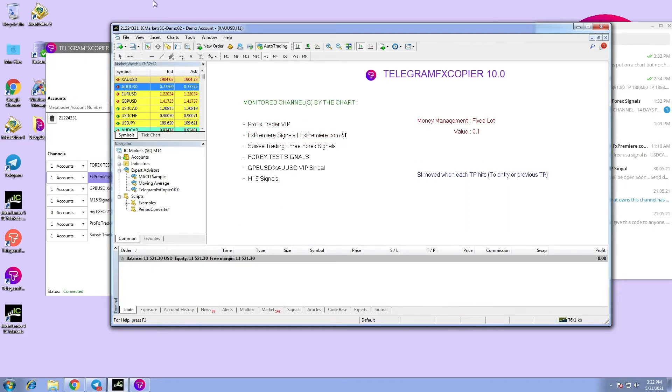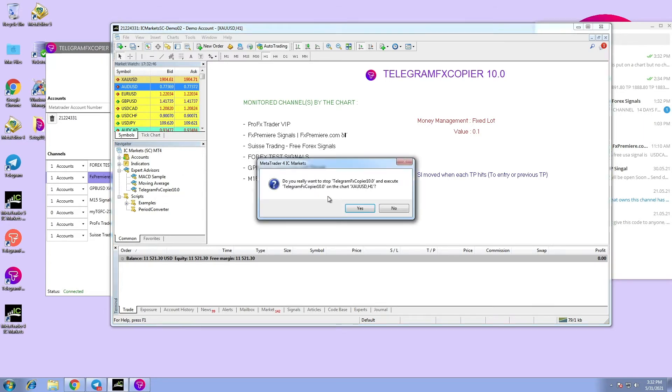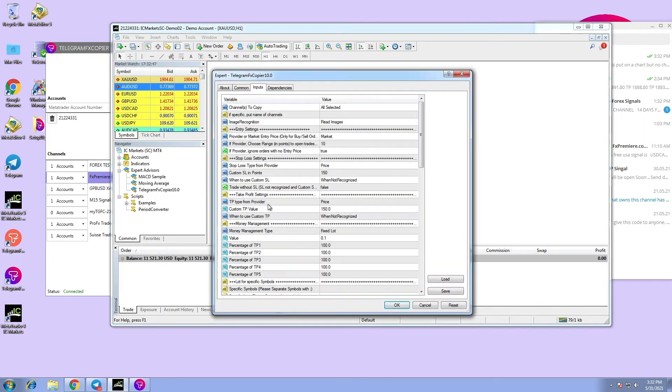This is how you can correctly set different strategies for your channels. Execute Telegram FX copier EA.